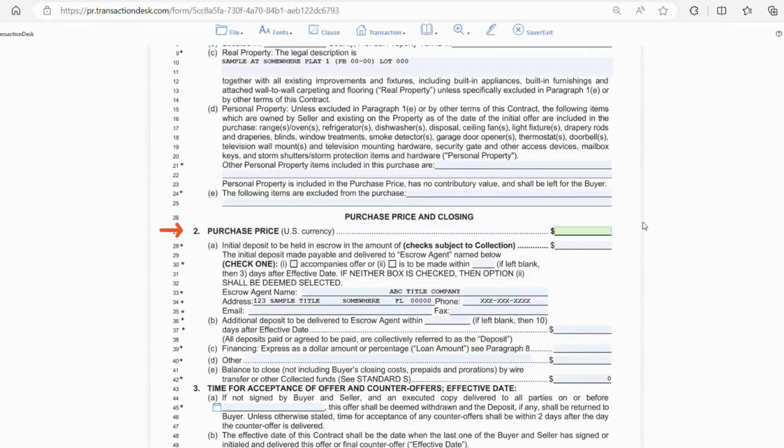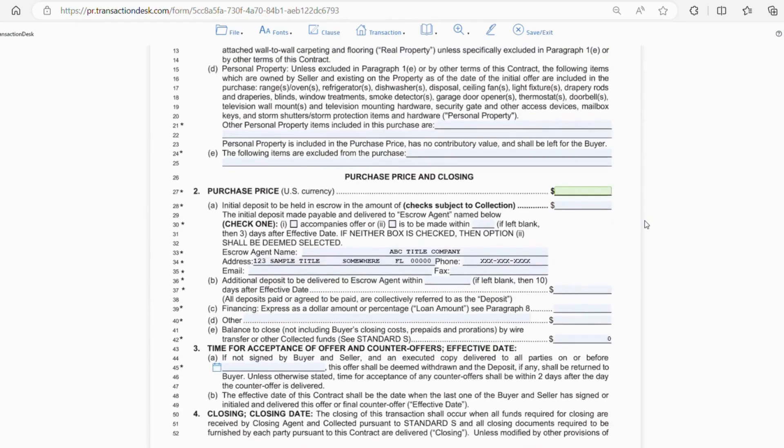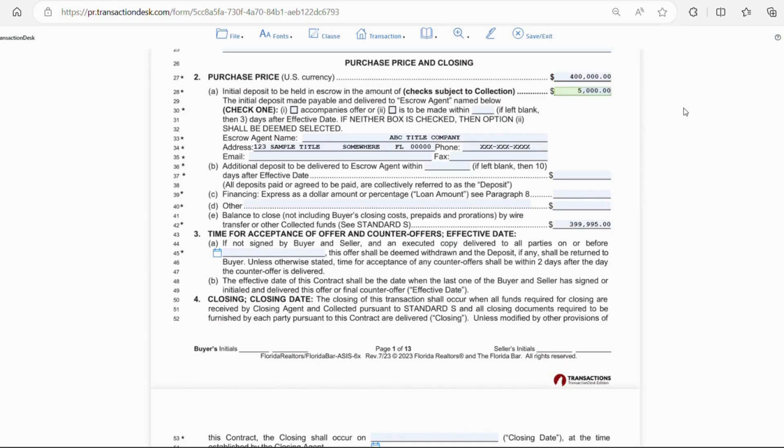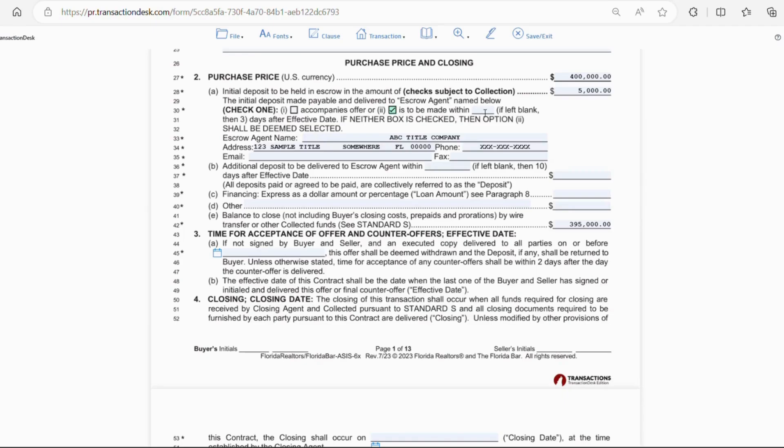As we go to line 27, section 2, this is where you're going to put the purchase price. We'll put $400,000 just for an example. Under letter A, you're going to put the dollar amount of escrow that will be deposited by the buyer. You'll also want to check box 1 if the deposit is going to accompany the offer, or box 2 if the deposit will be within a certain number of days. Usually, 3 days from the effective date is standard.